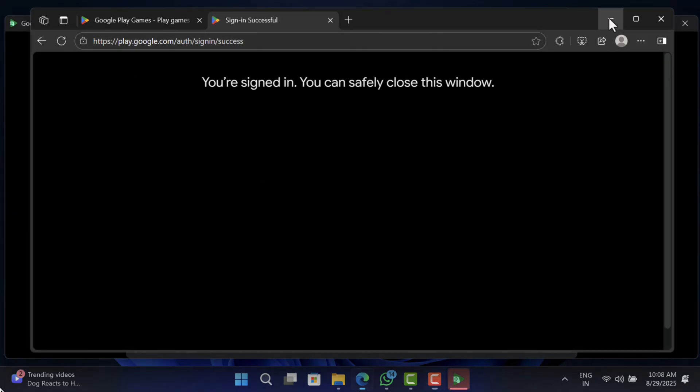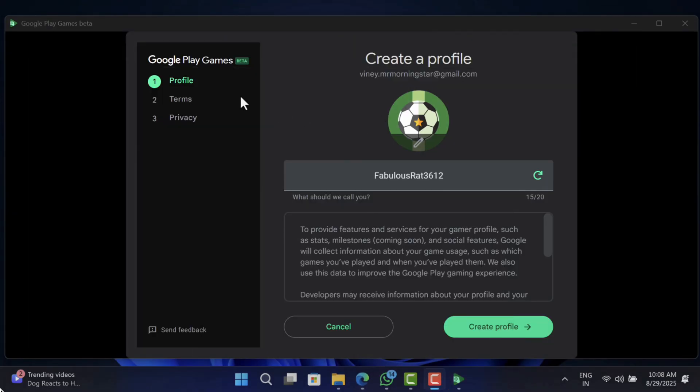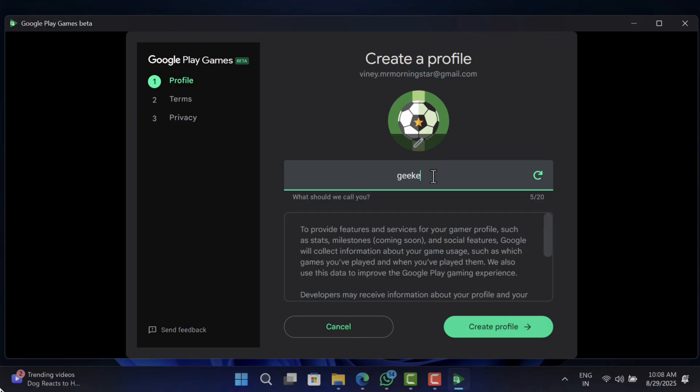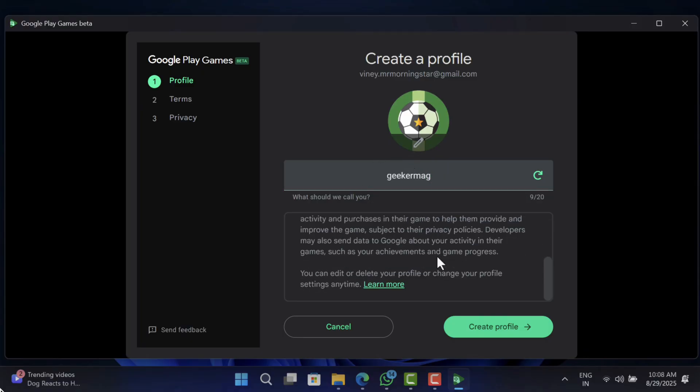Once you see this message, close the browser and head over to the application. Now you need to create the profile, like change profile picture and set username of your choice, and click create profile button.